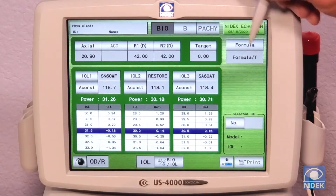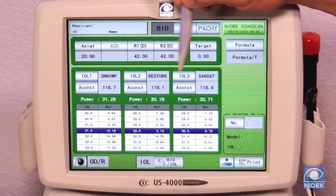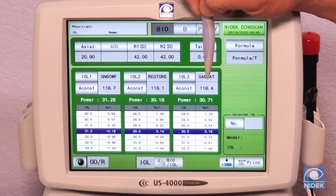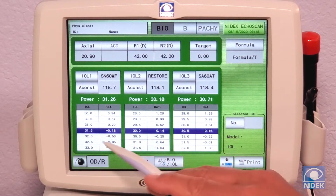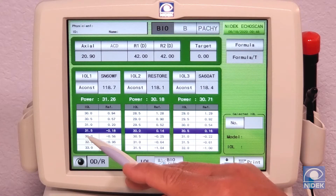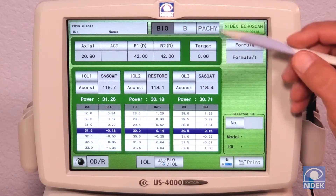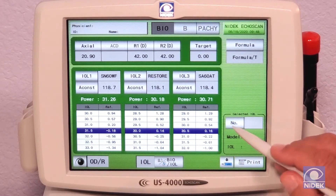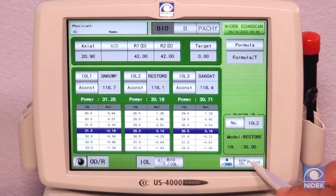We enter the refractive error and our formula. All the IOLs can already be preset for the doctor's settings. As you can see, for each one of these IOLs, the US-4000 will select the proper IOL depending on all the measurements and your target refractive error. From here, we can select which IOL we would like and then print.